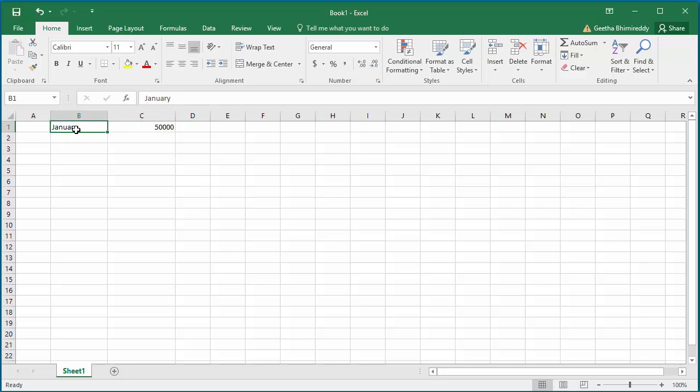In a year there will be 11 more months. You don't need to type all 11 months manually in the month column. You can use the autofill feature to fill the data.